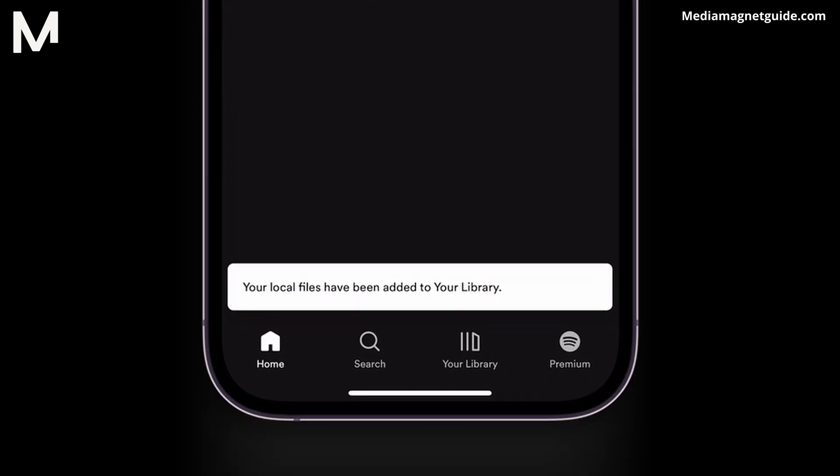Once activated, you'll receive a confirmation message stating that your local files have been added to your library.